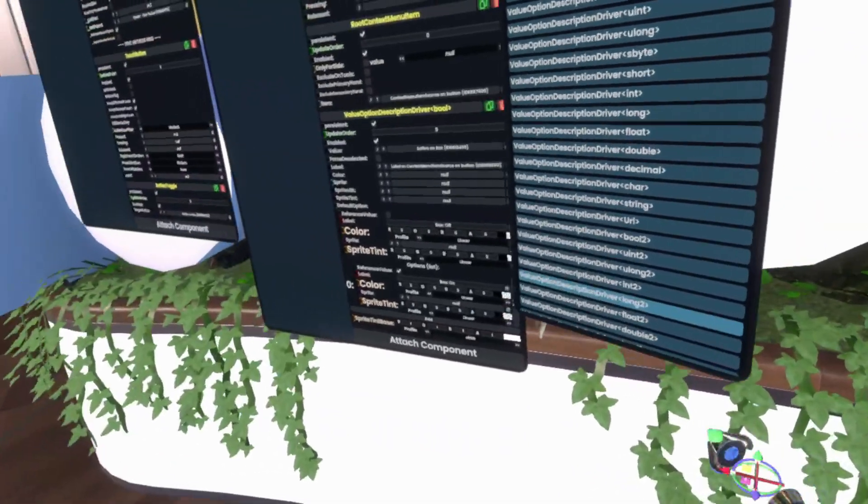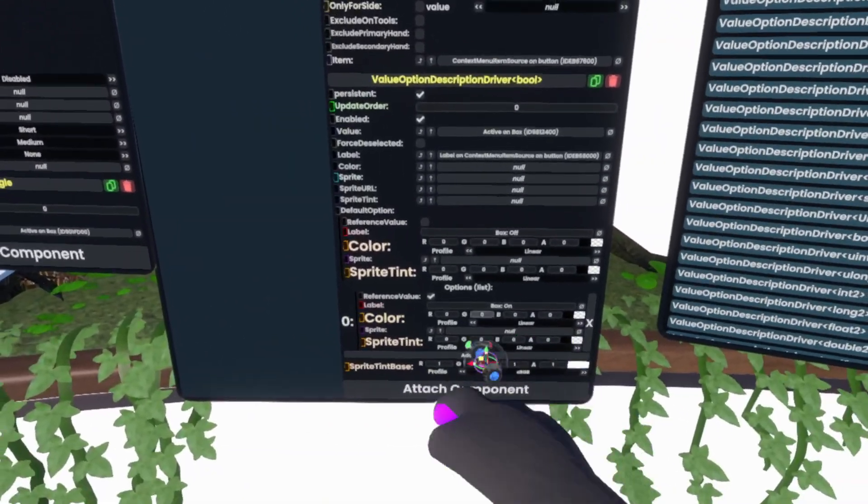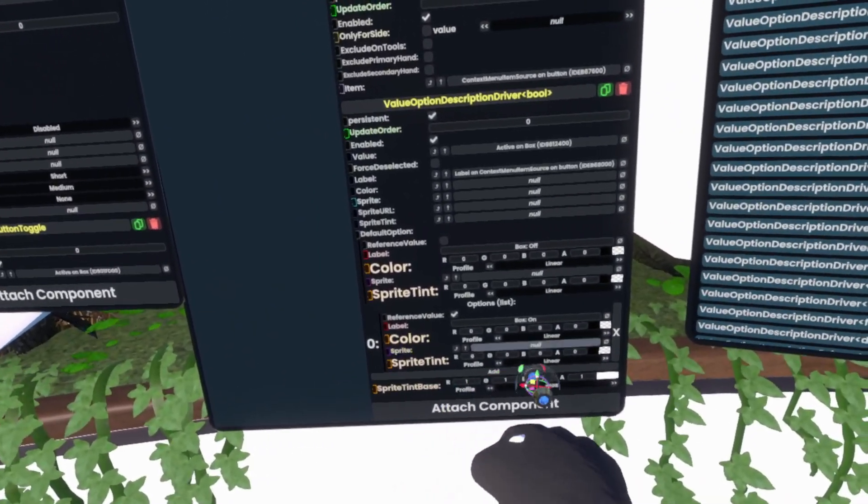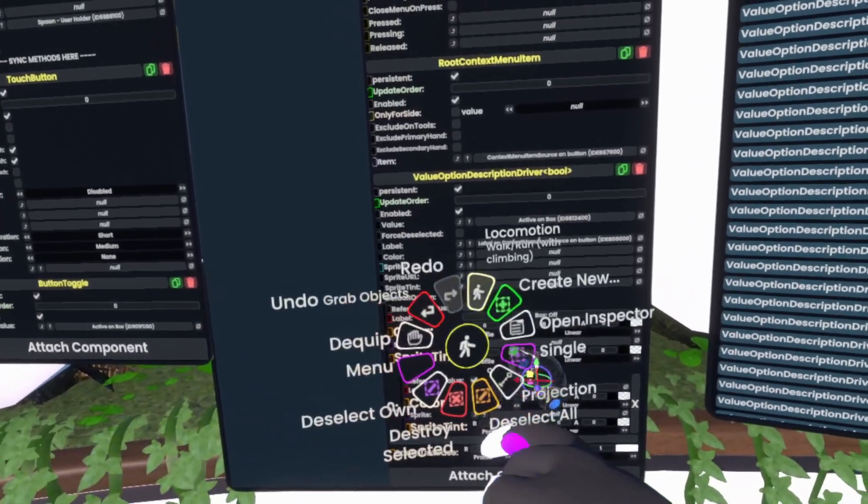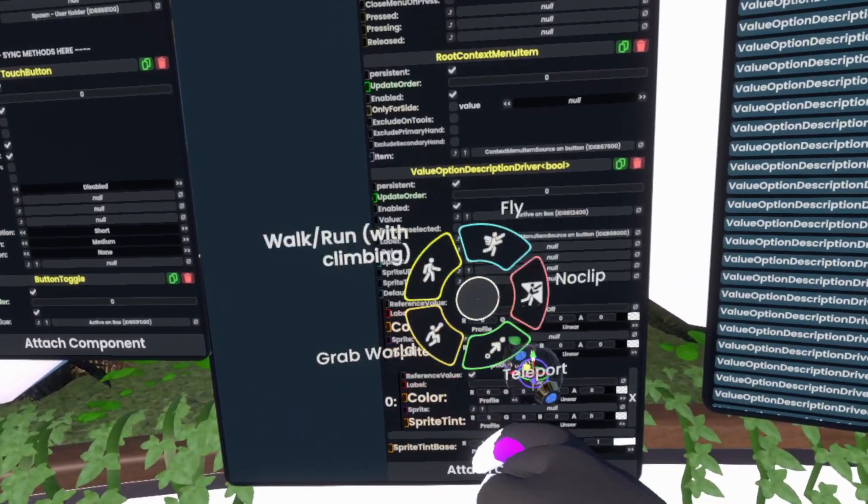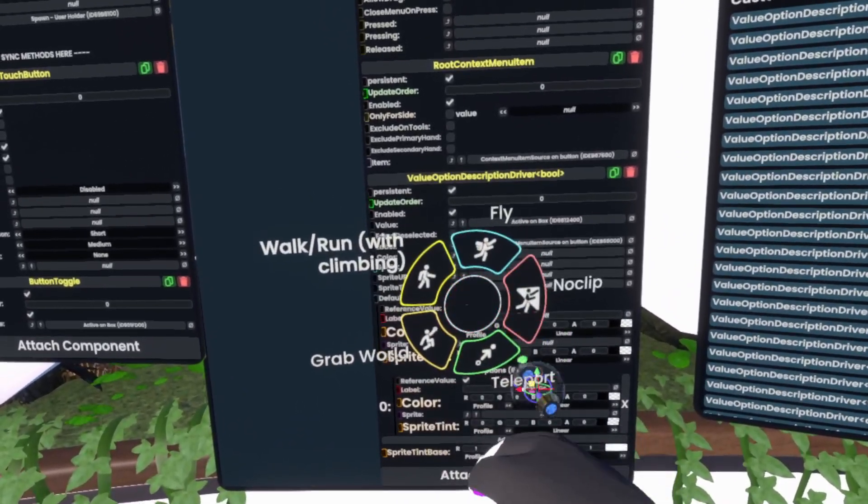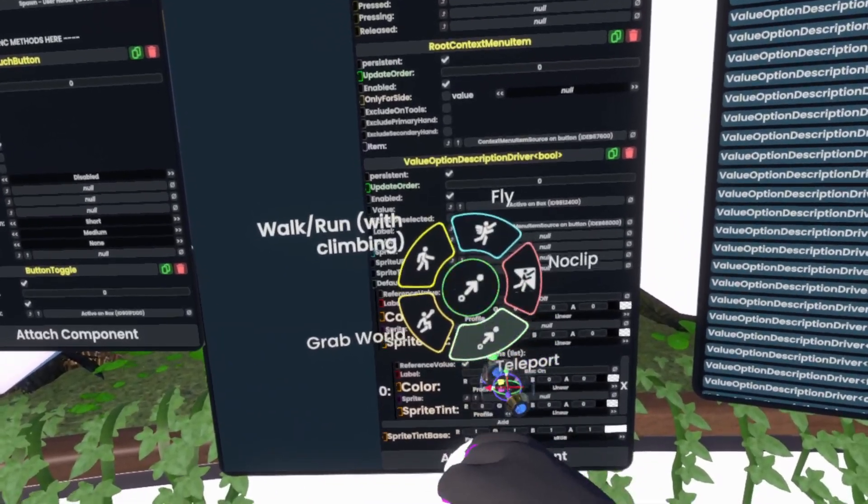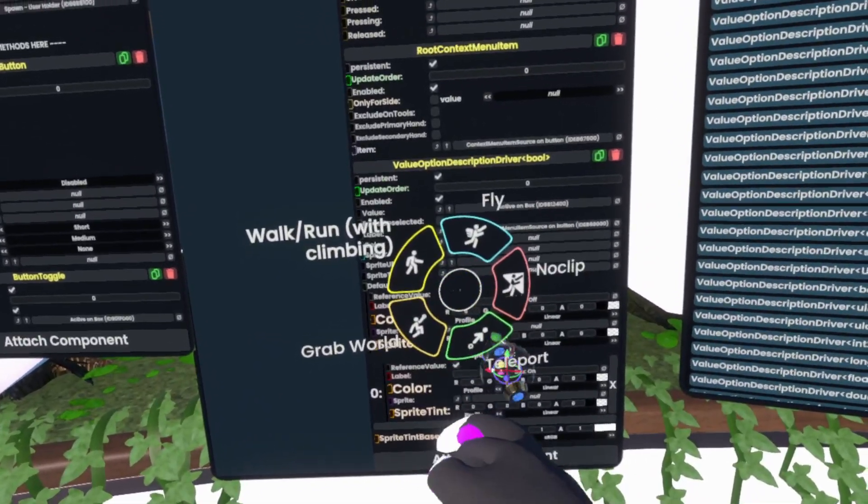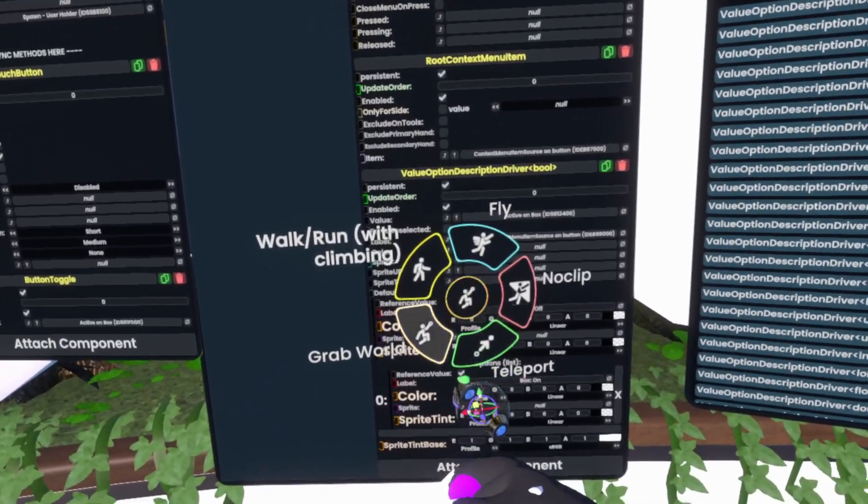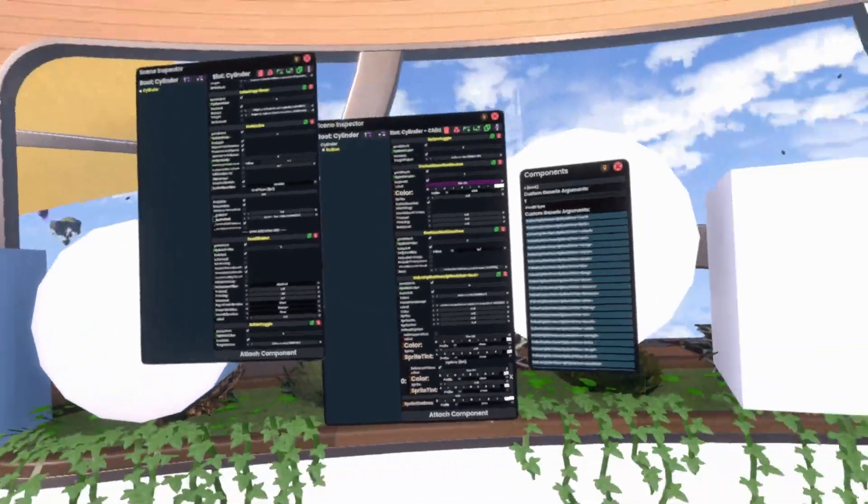You can then further, obviously, as you can see here, set up colors. You can set up sprites so that there's like an image that changes. For example, if we go to Locomotion again, you'll see here there's a bunch of different images on here. And they have different colors. And you can also control those from here.